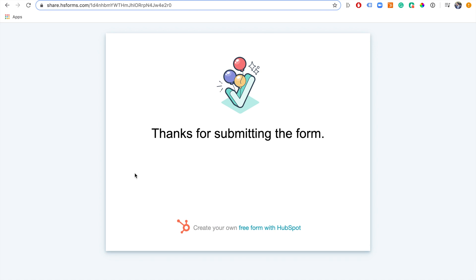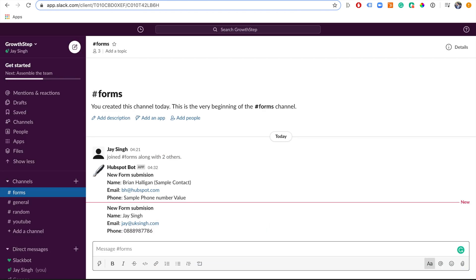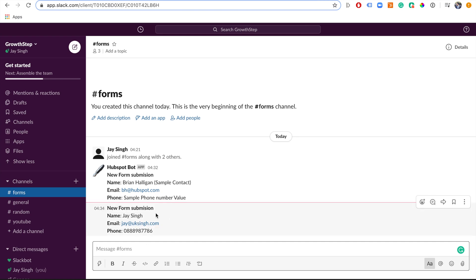The form has been submitted. When we go over to Slack, we should see this form submission posted there. And there it is — we can see the information I just put in has been posted to the Slack channel.